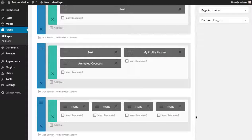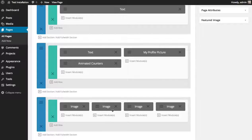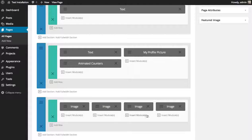And there we go. I've added four image modules in a row, in a four one-fourth column row.